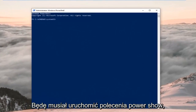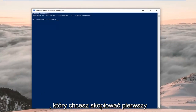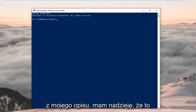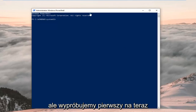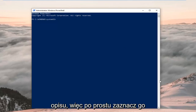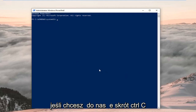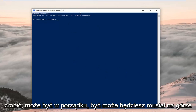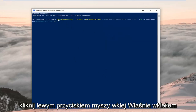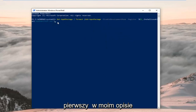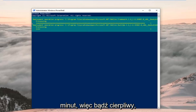Now that PowerShell is open, there are two commands that both start with 'Get-AppxPackage'. Copy the first one from my description — highlight it, right click copy, or use Ctrl+C. Then go to the top of the PowerShell window, right click, left click Edit, and left click Paste. Hit Enter on your keyboard to run this command — this will take a couple of minutes, so just be patient.